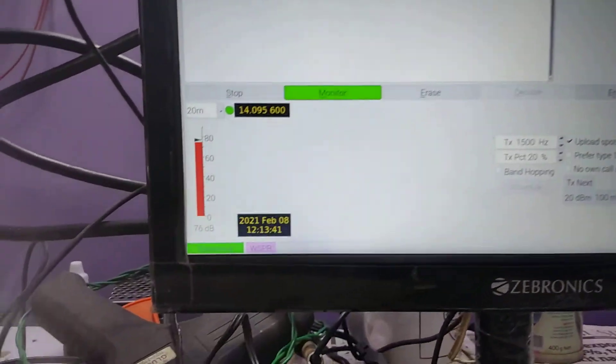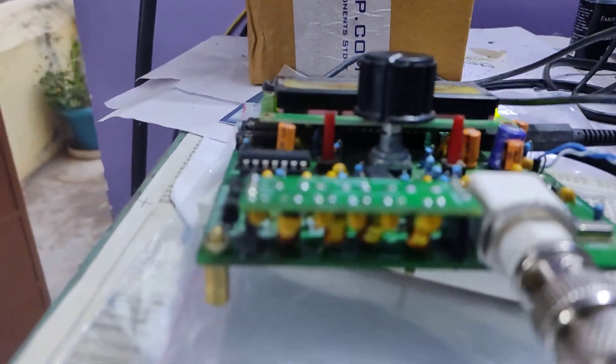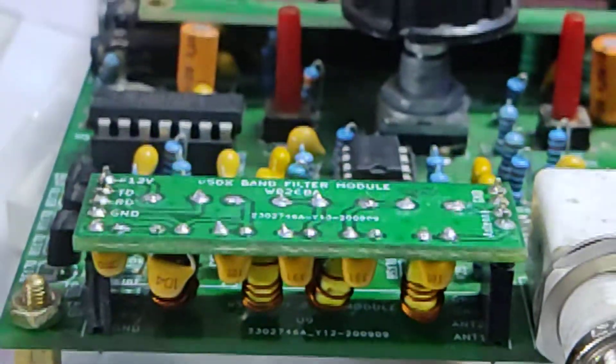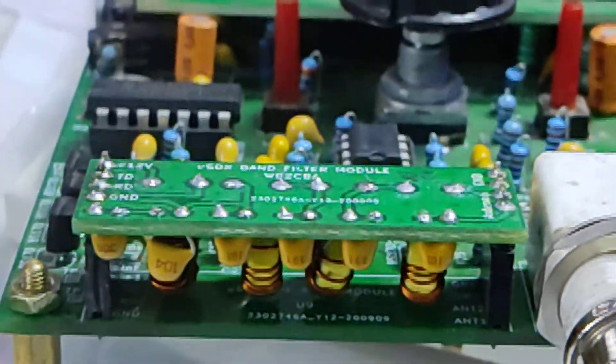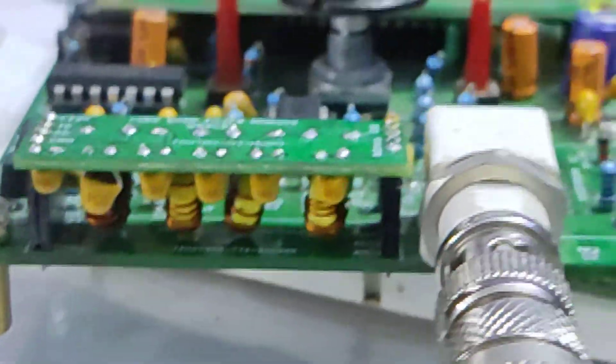Right now I'm monitoring on 20 meter because the band pass filter here, you can see the band pass filter here, I made this for 20 meter only. So I am currently operating in 20 meter only.